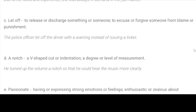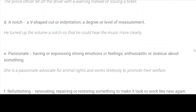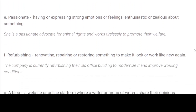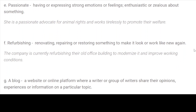D. A notch: a V-shaped cut or indentation; a degree or level of measurement. Sentence: He turned up the volume a notch so that he could hear the music more clearly. E. Passionate: having or expressing strong emotions or feelings; enthusiastic or zealous about something. Sentence: She is a passionate advocate for animal rights and works tirelessly to promote their welfare.